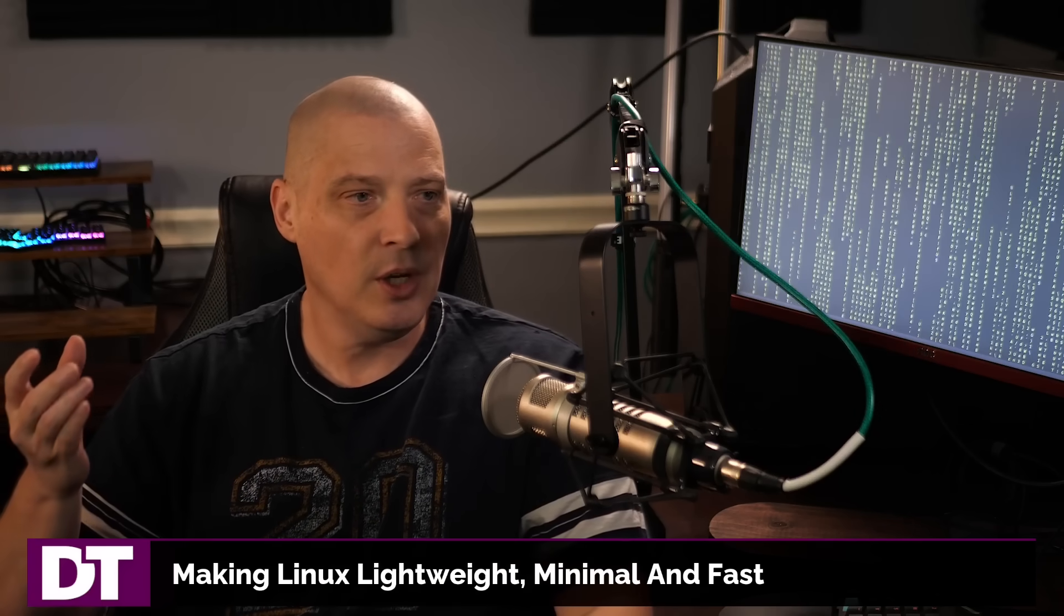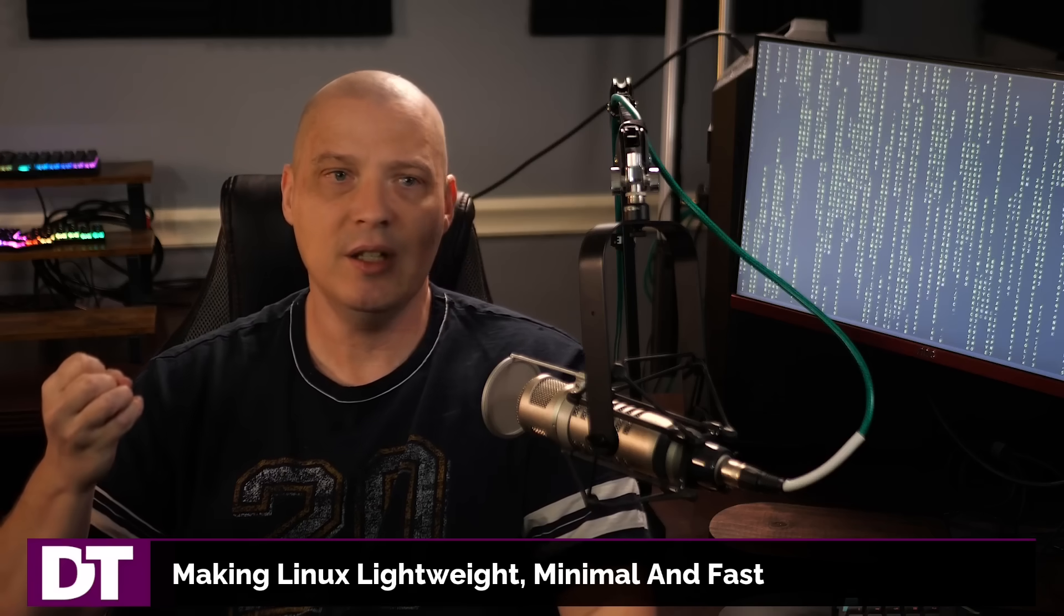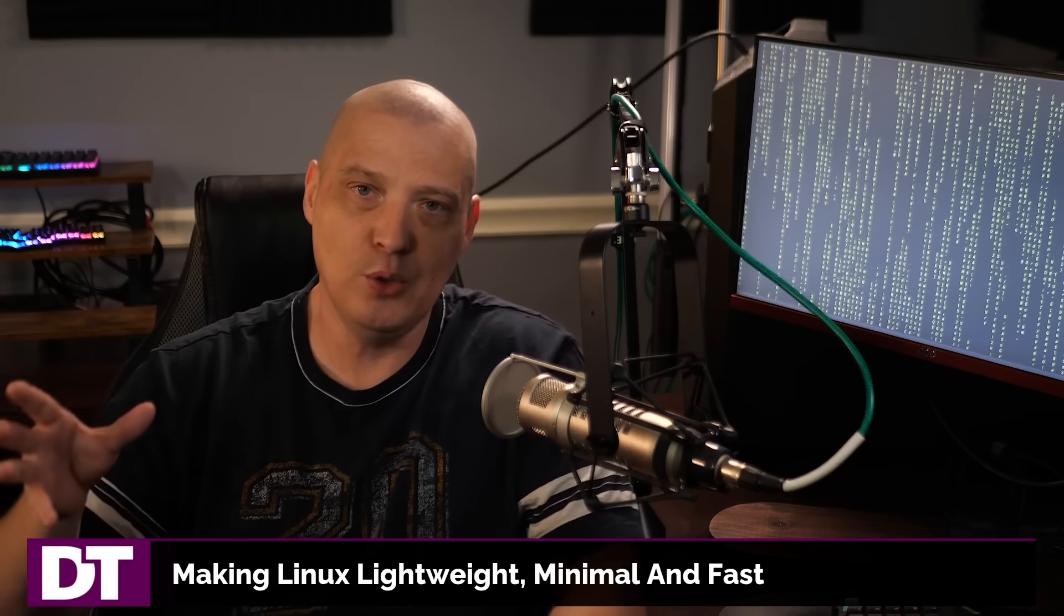Now, if all you want to do is launch into a TTY and use your basic GNU core utils, your standard command line applications, yes, you can get a very lightweight, minimal, fast distribution if that's all you want to do on that particular Linux distribution. But again, a lot of it has to do with what you're trying to achieve on that computer.